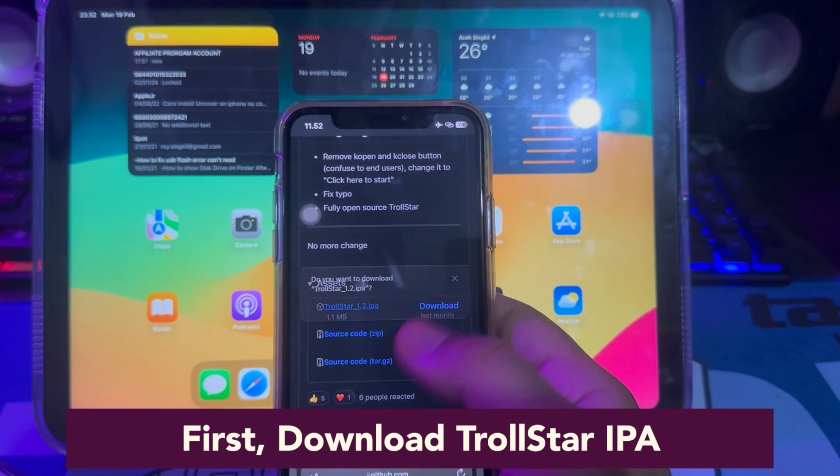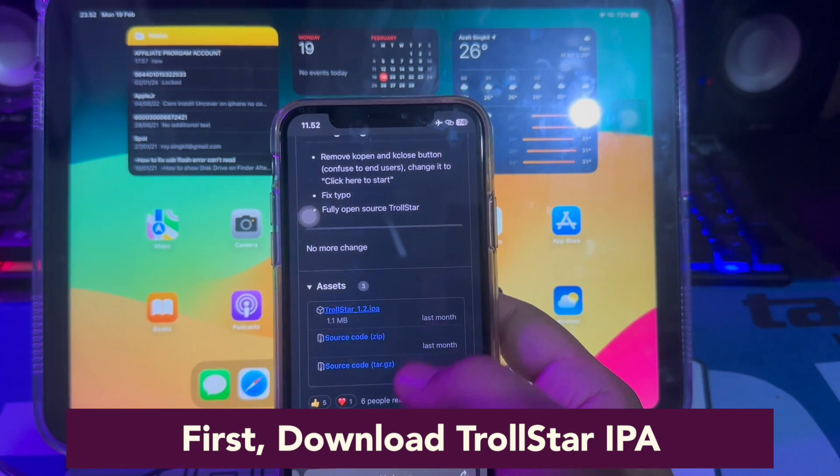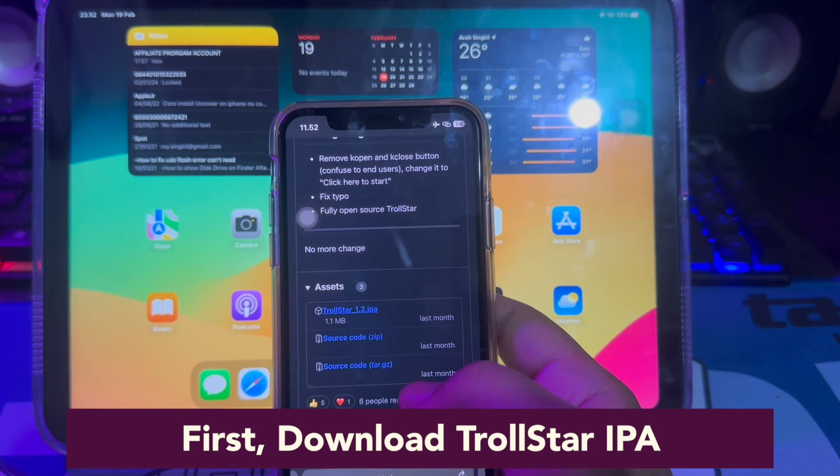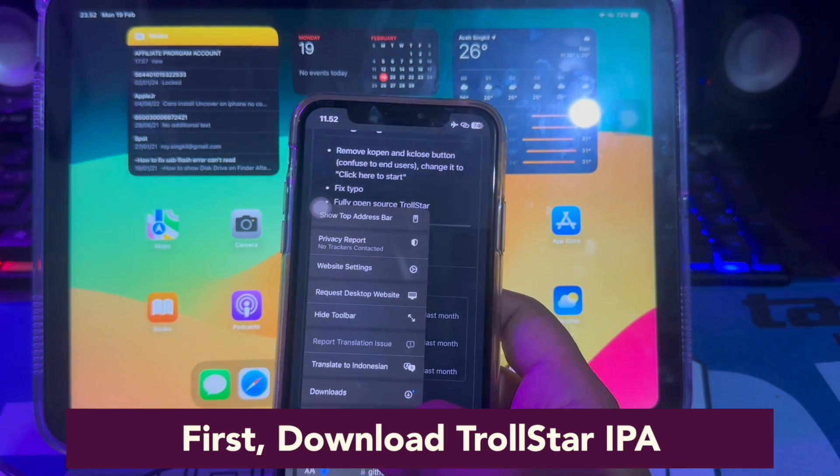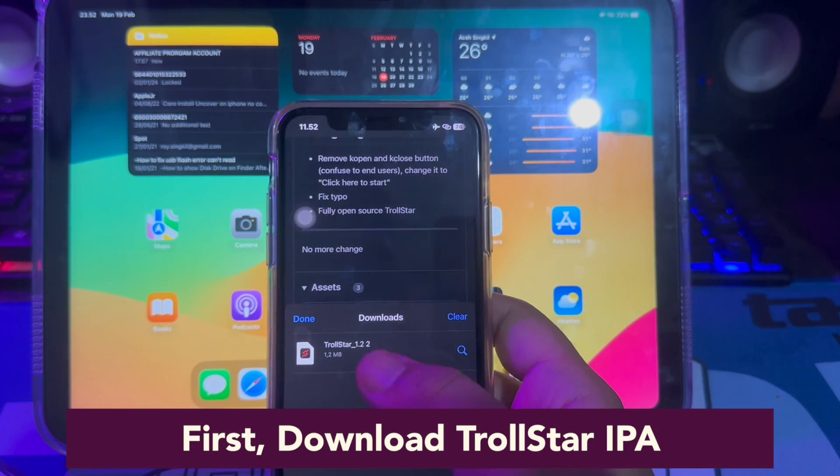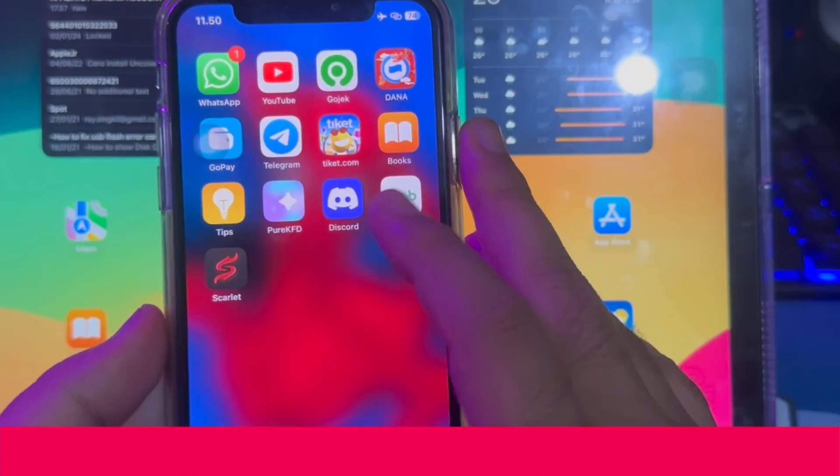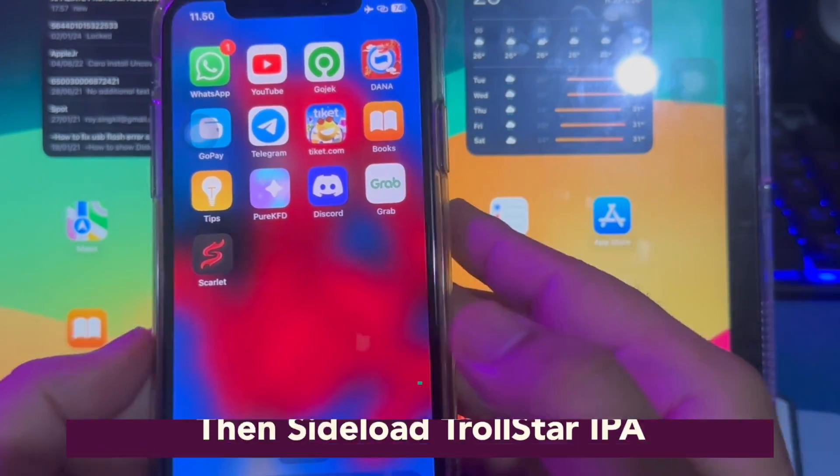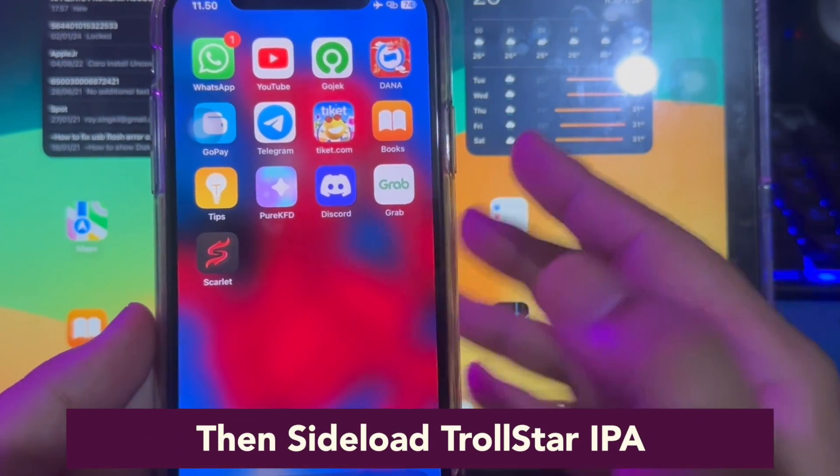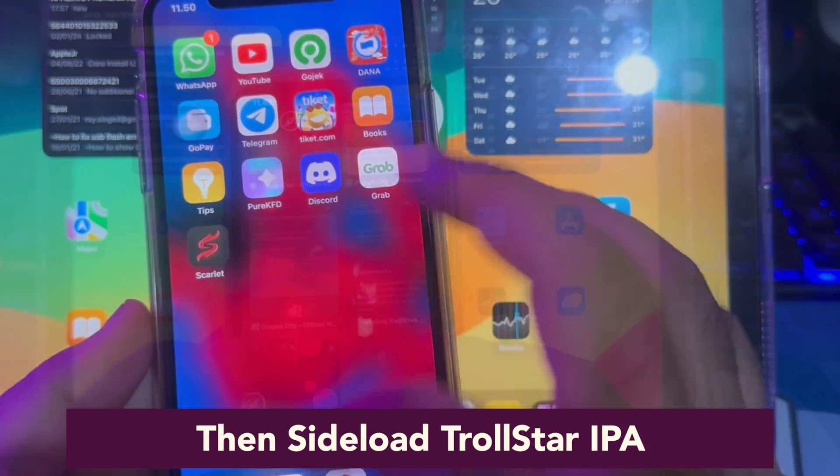By installing TrollStore, first download the TrollStore IPA file. Find the TrollStore IPA file. If you need to, you can repeat this video. Make sure you have a good connection to download the TrollStore IPA.